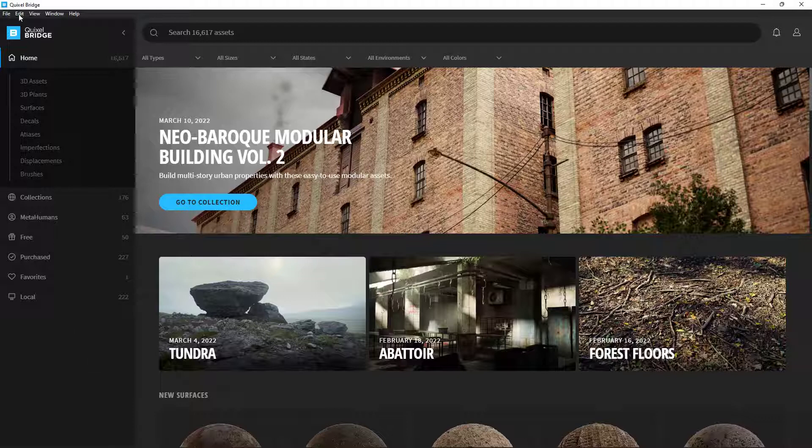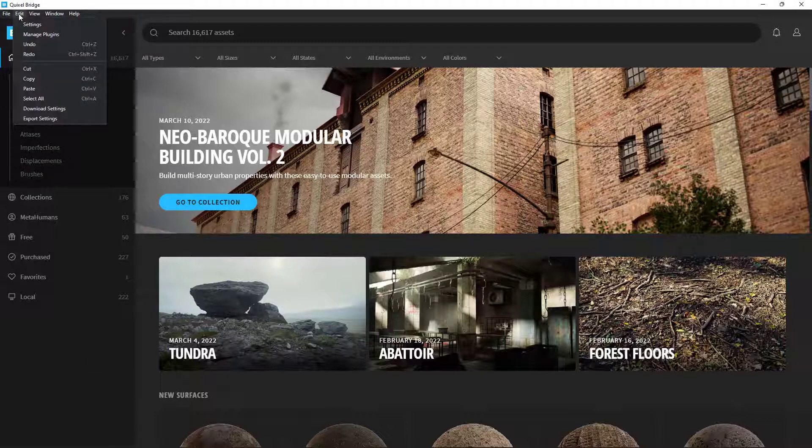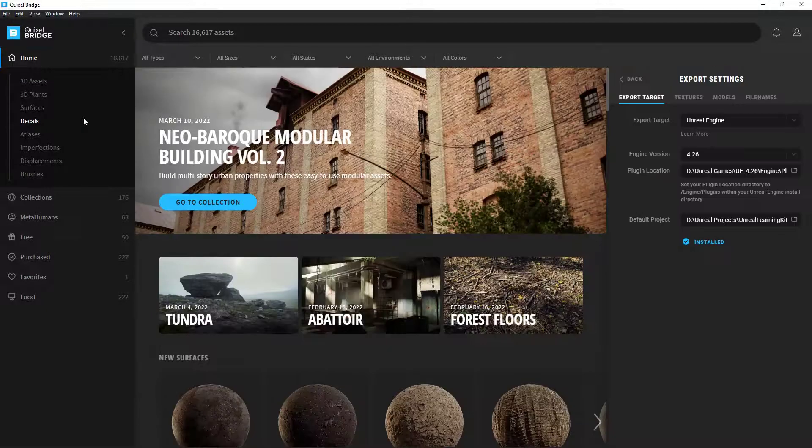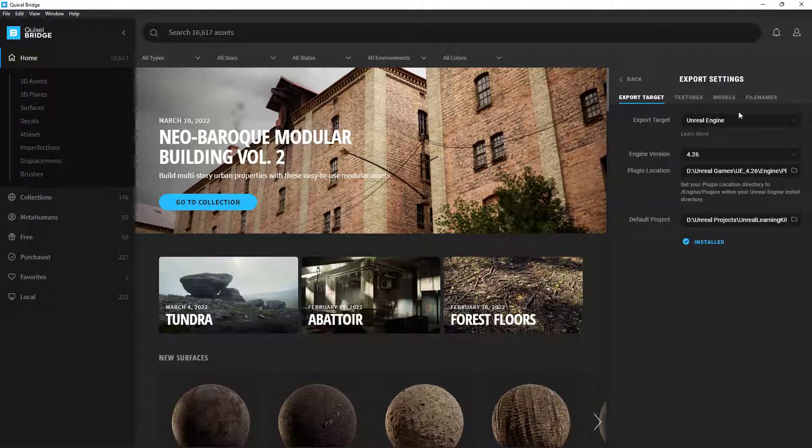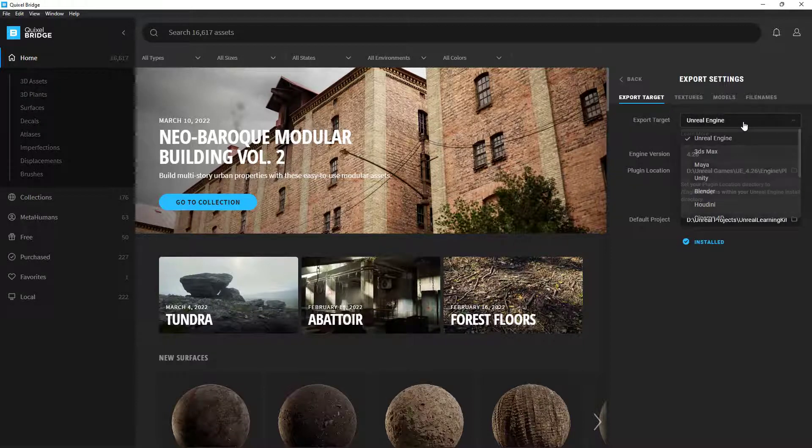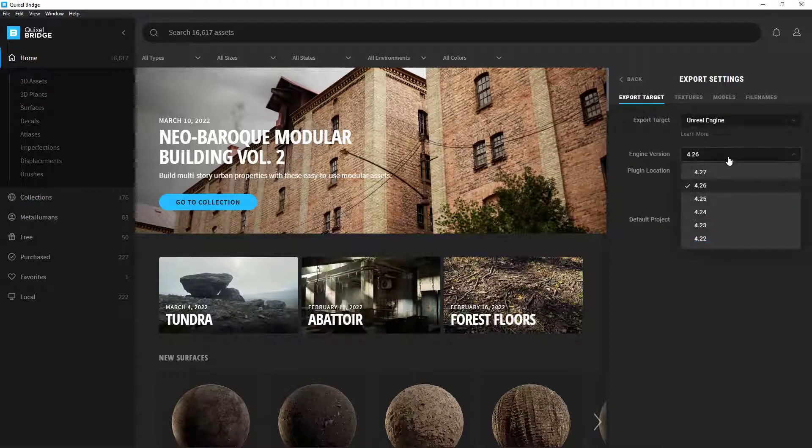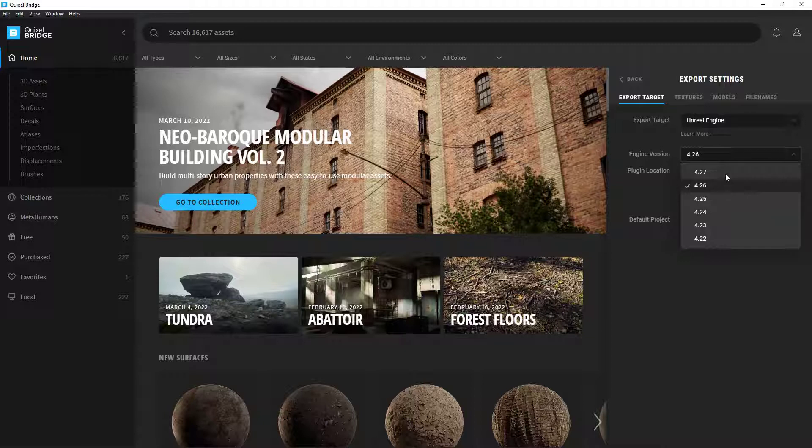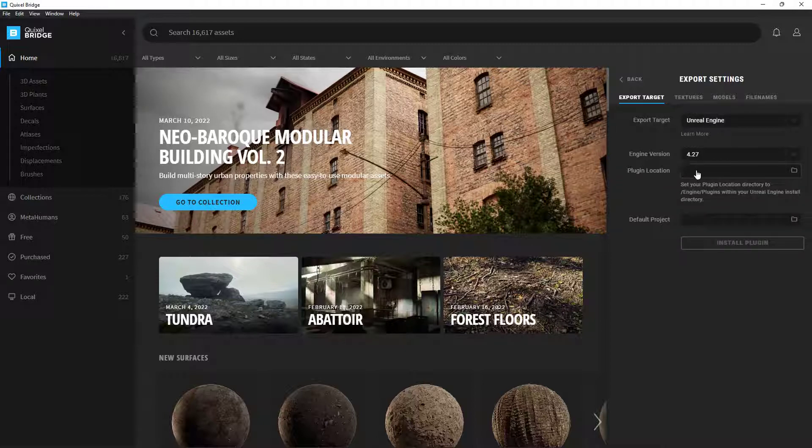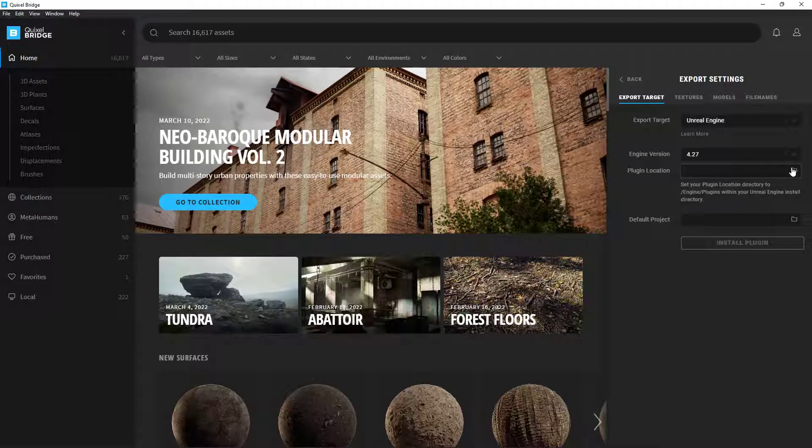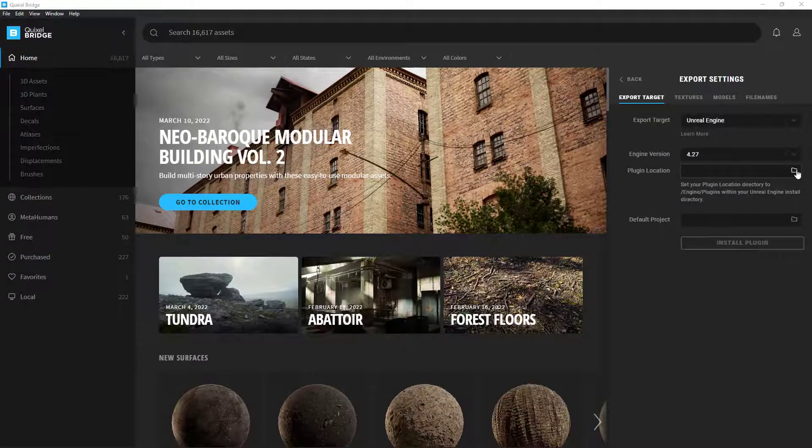We're going to go up into Edit up here in the very top left. Come down here to Export Settings and click on that. You will be greeted with this window over here on the right hand side. We're going to say export target Unreal Engine, the engine version that you're going to be using, 4.26 or 4.27. So we can say 4.27. So then where is the actual plugins folder for 4.27 located? Yours should be in that location that we mentioned prior from that website.